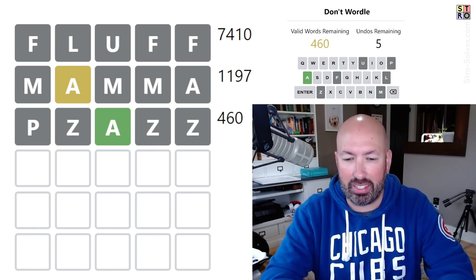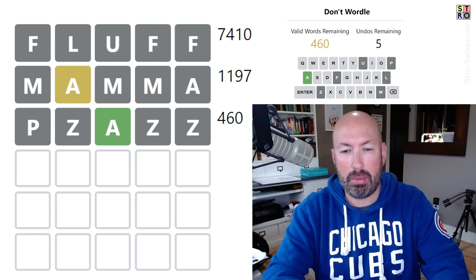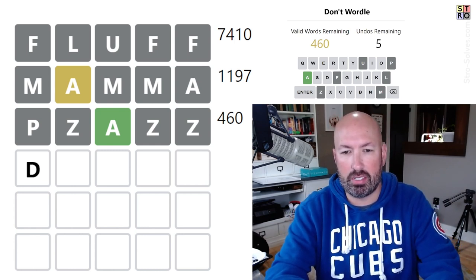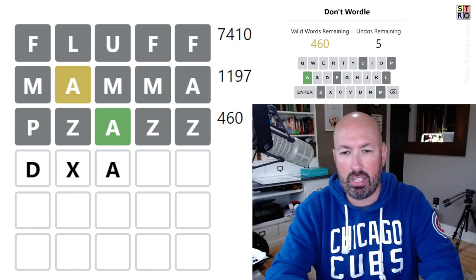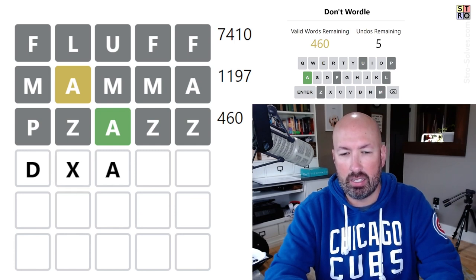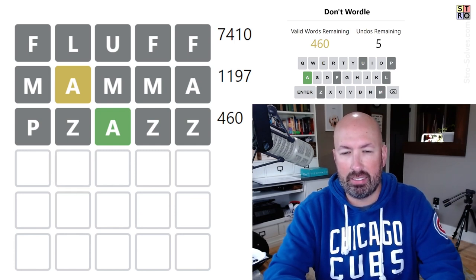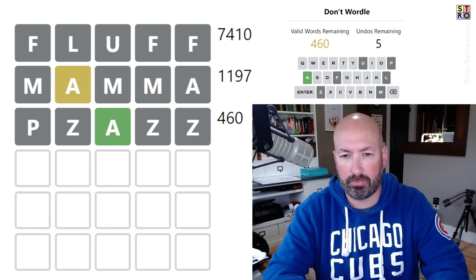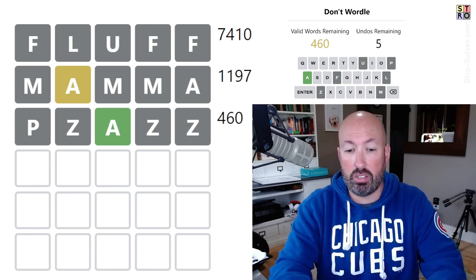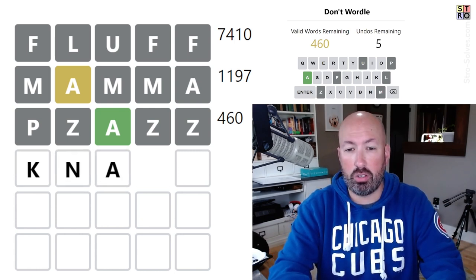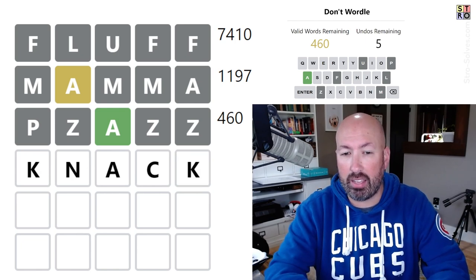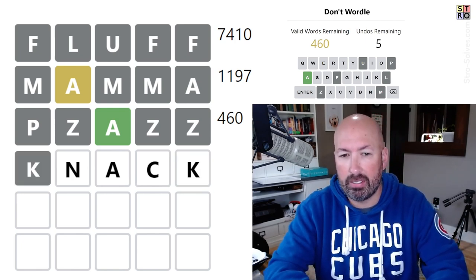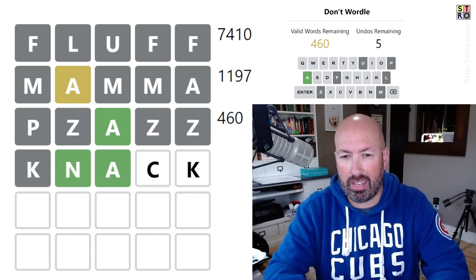We found the A but that's okay, that's okay. We were gonna find the A pretty soon anyways. Alright, that was really good. Okay, now maybe there's something we could do with a D. I don't know. We could do, we could do knack, that has the double K, that's pretty good. Let's go with that.